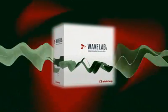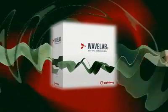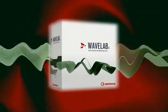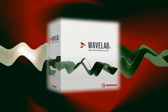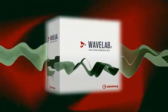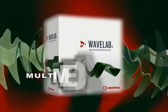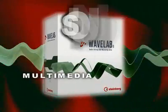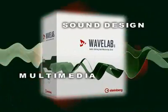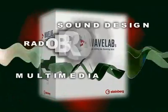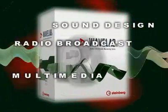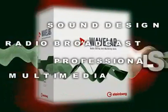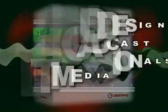WaveLab 6 takes us even further, improving on already impeccable features suited for multimedia, sound design, radio broadcast, and professionals everywhere.